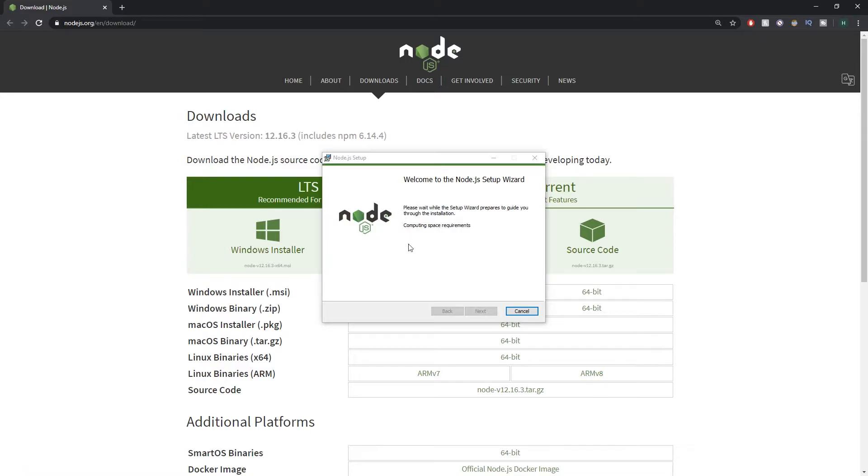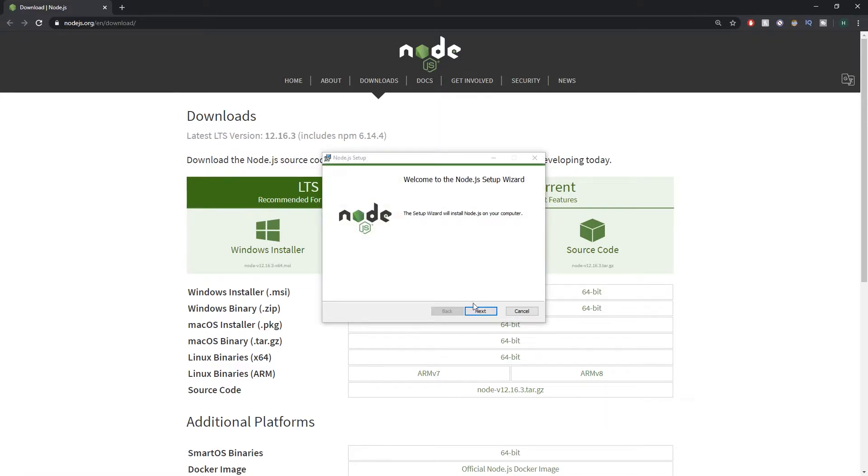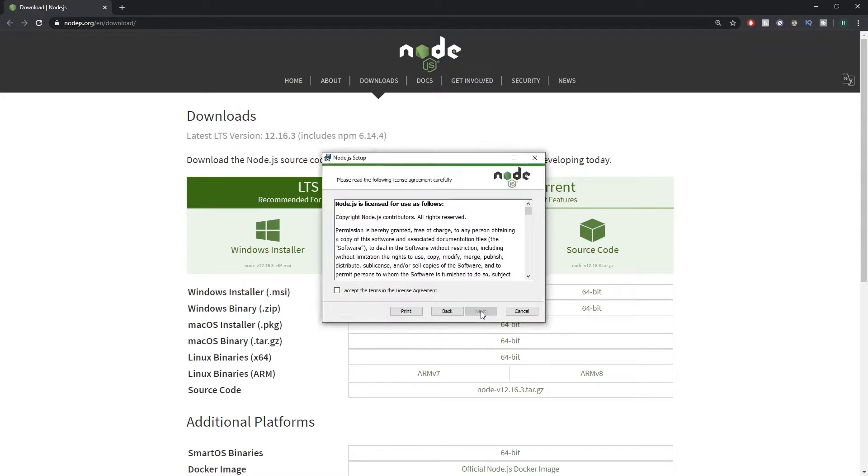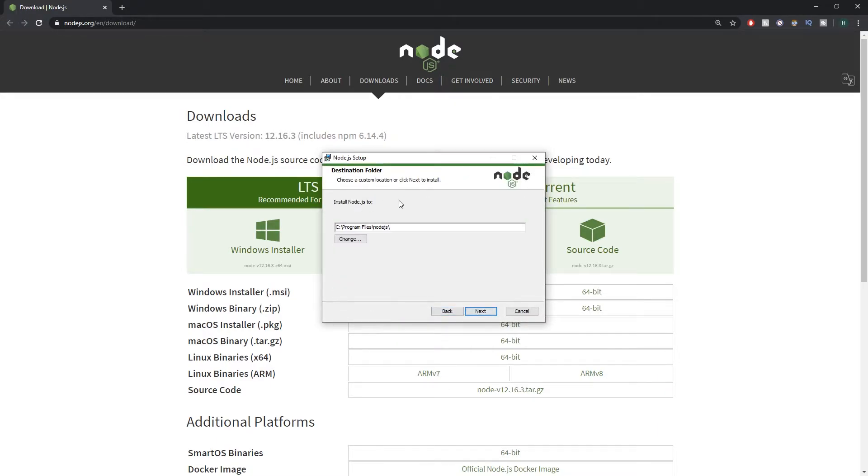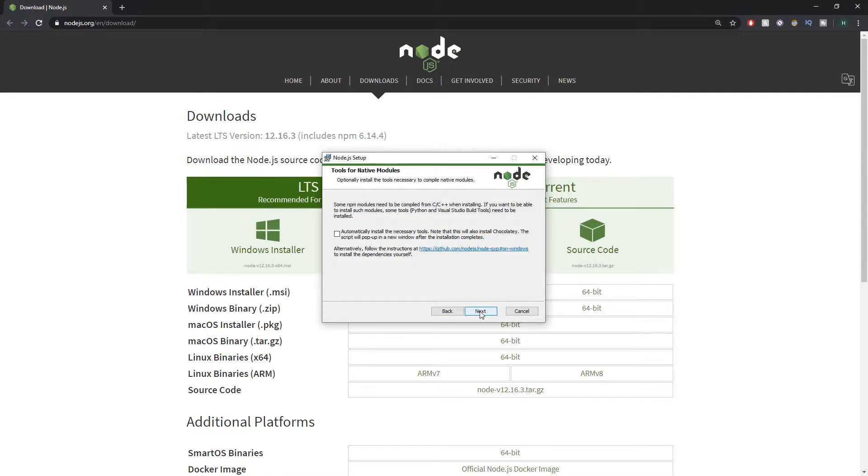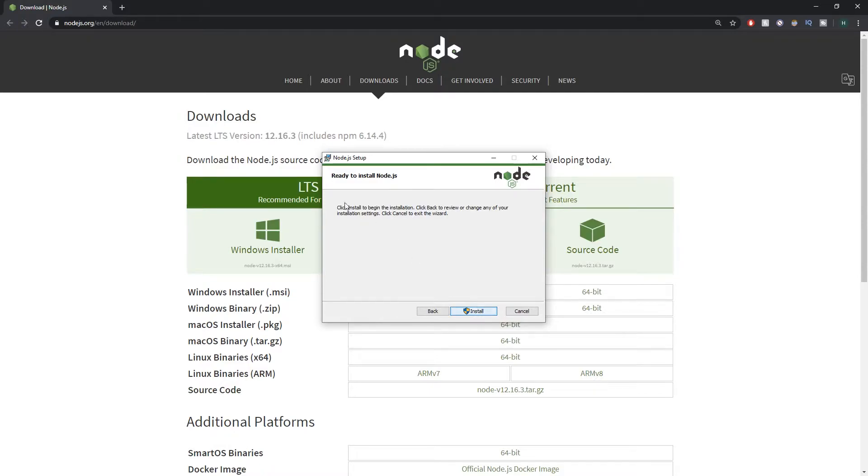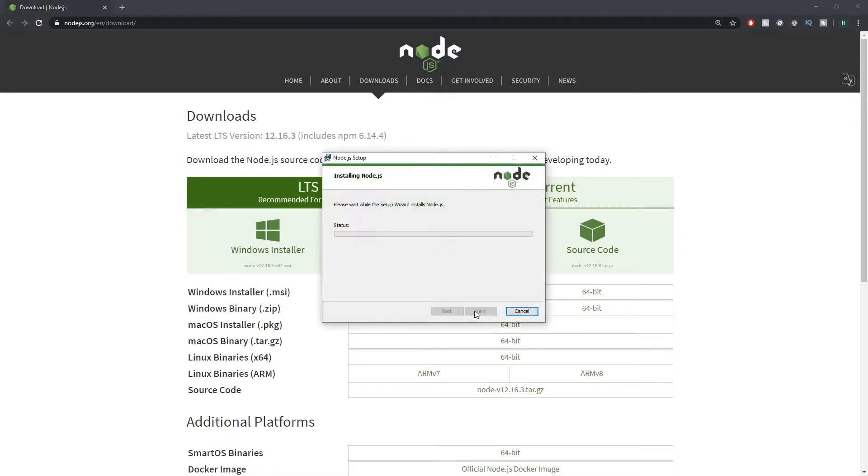So open it up and it will check your computer. You just want to follow this wizard through and say next, next, next, install into your computer. When it's done you can just press the install button and we'll let this finish and that will be Node installed for you.